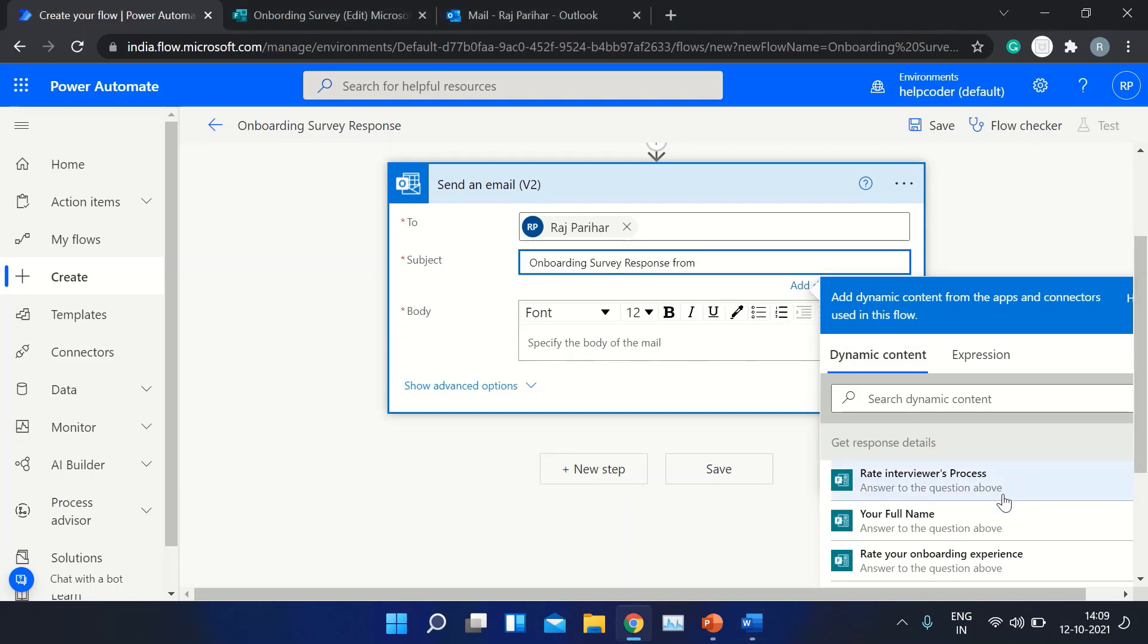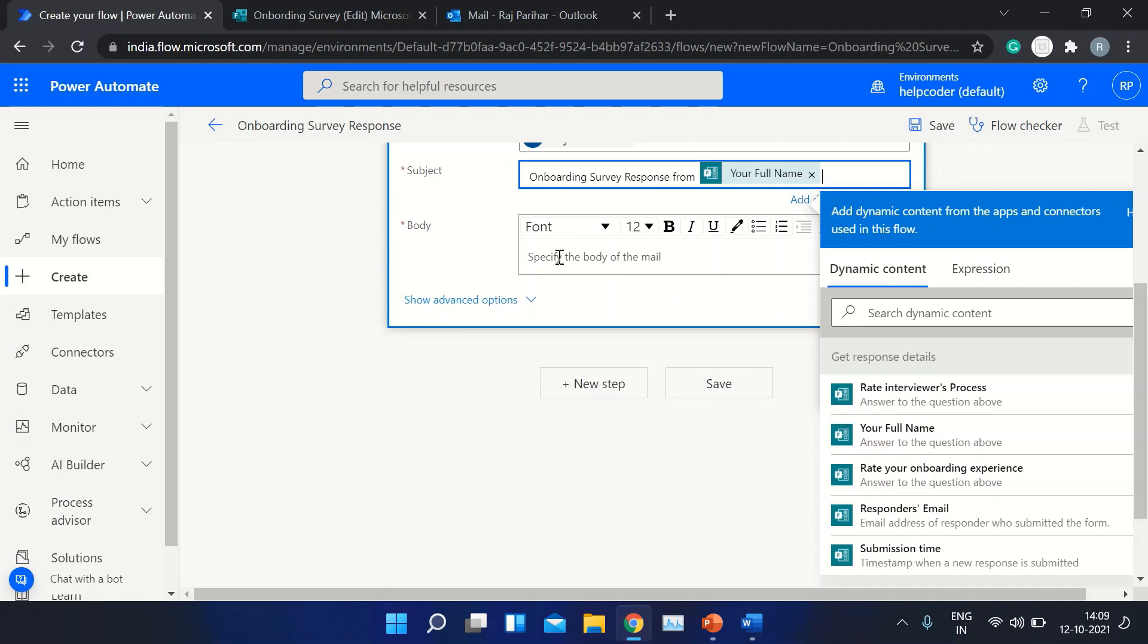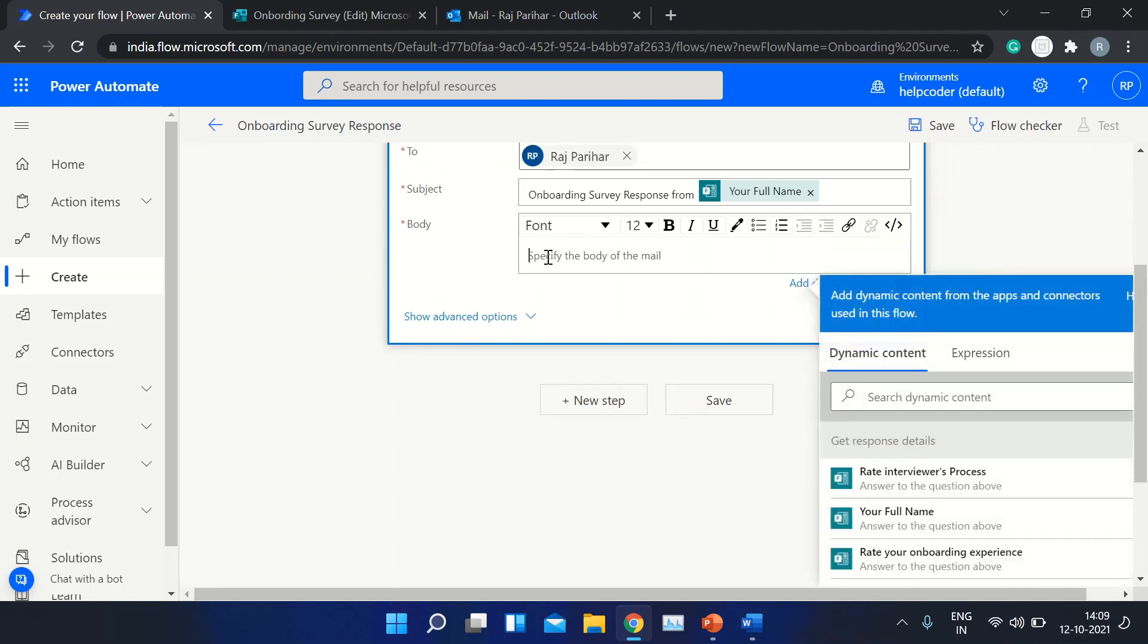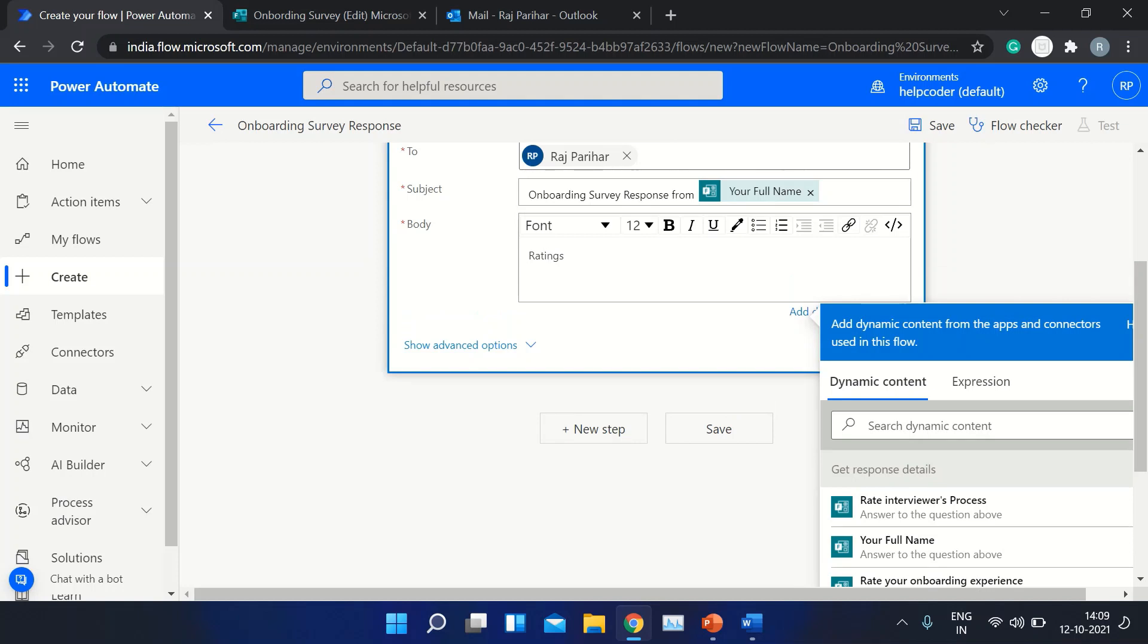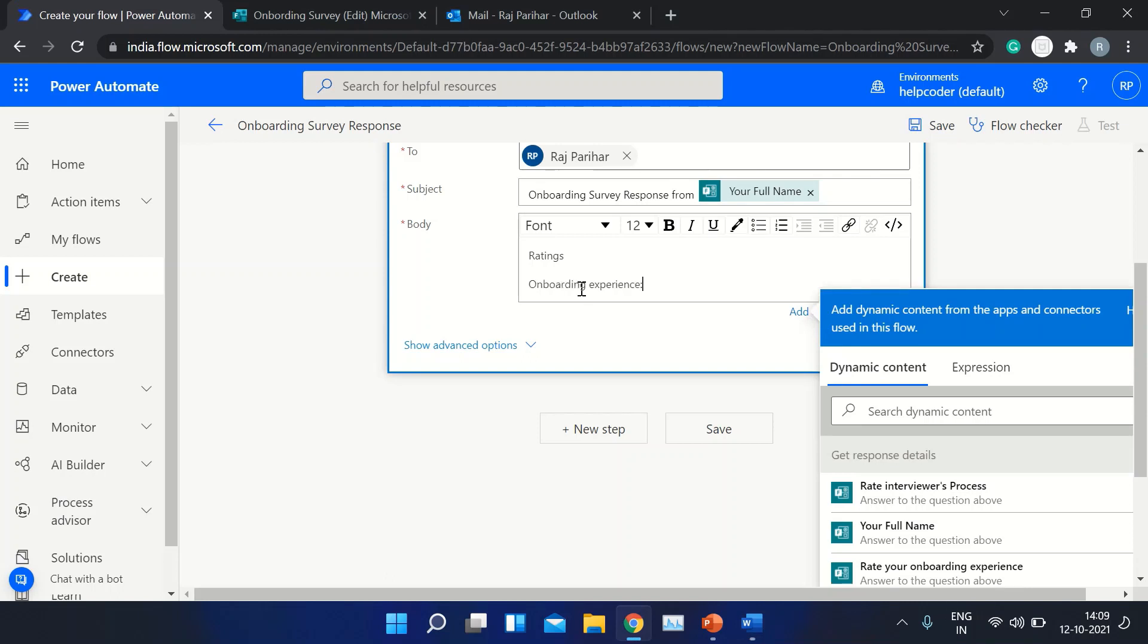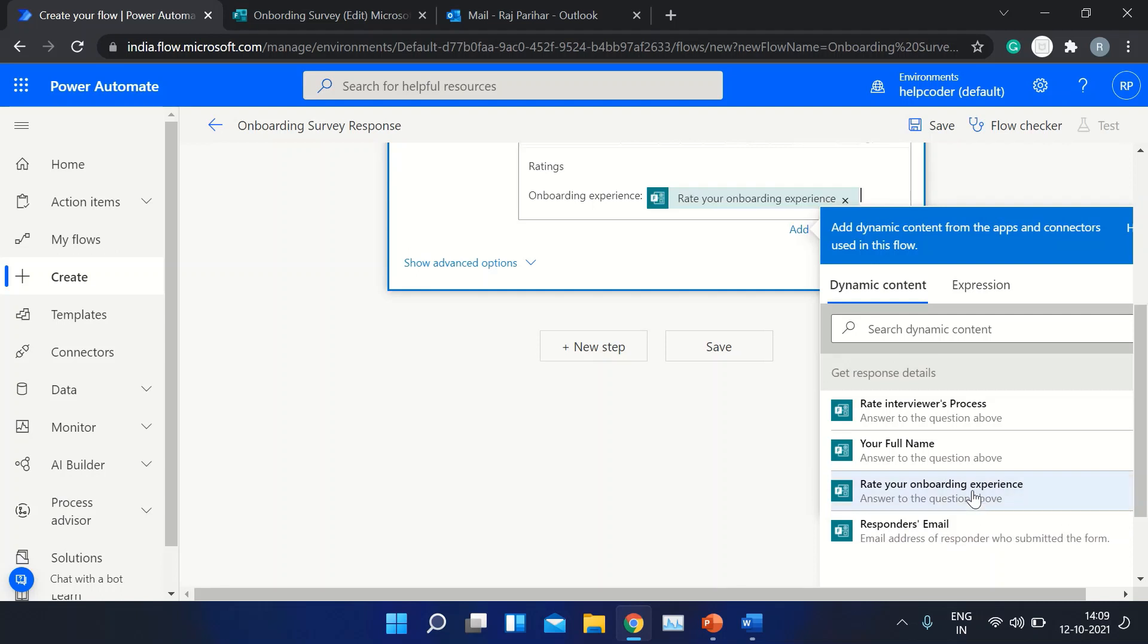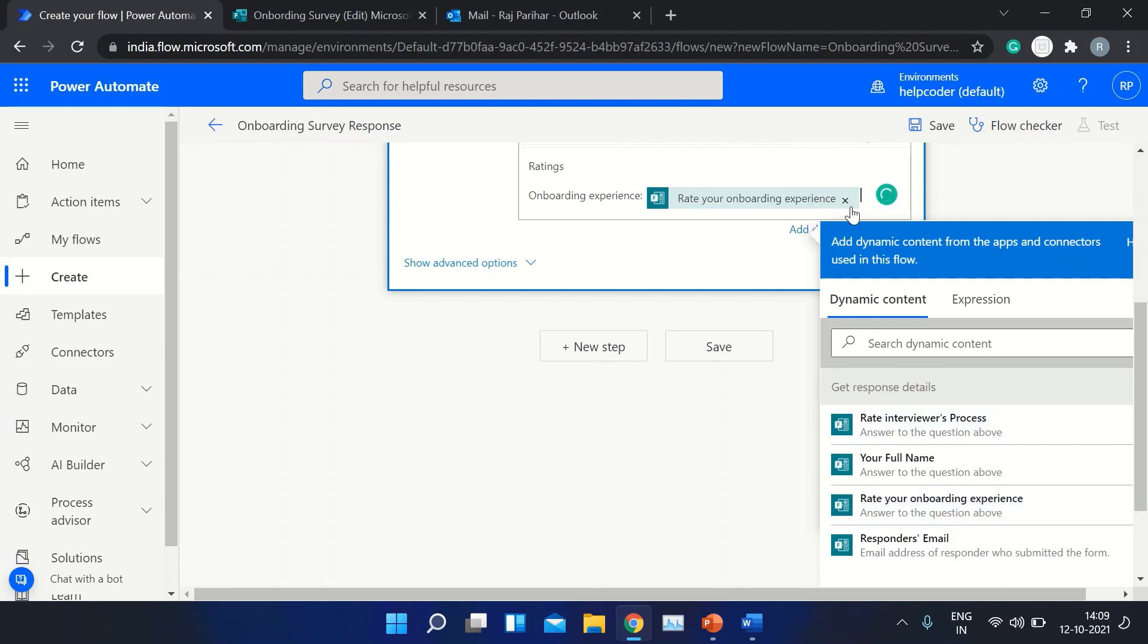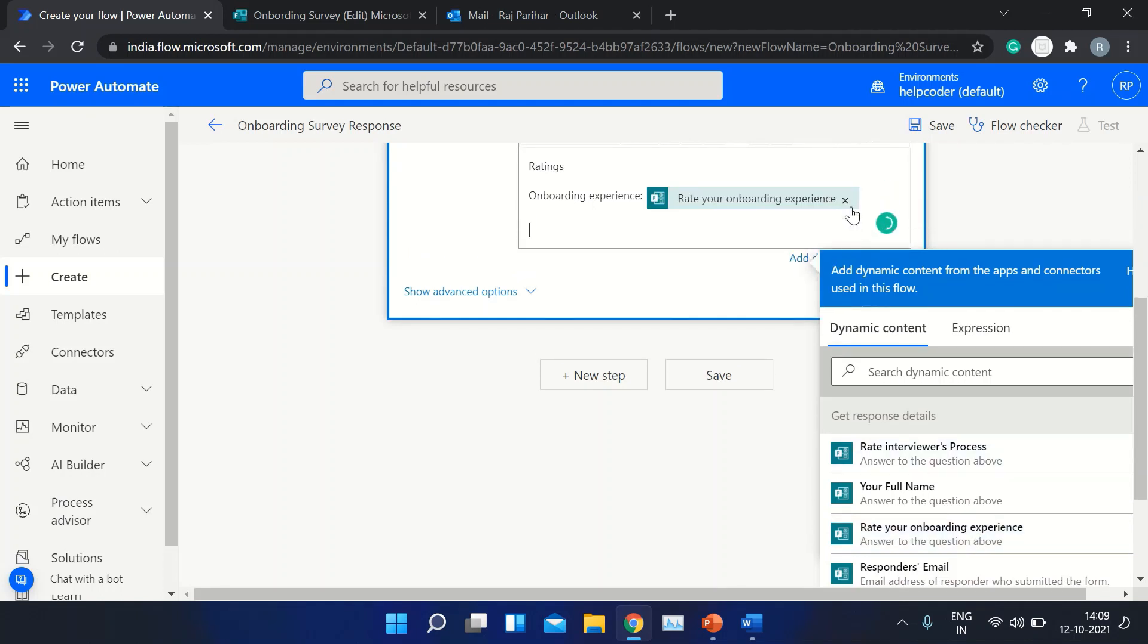And the name of your employee ratings. We just have two questions, so let me pass those questions here: Onboarding Experience. Okay. The next is Interview Process.